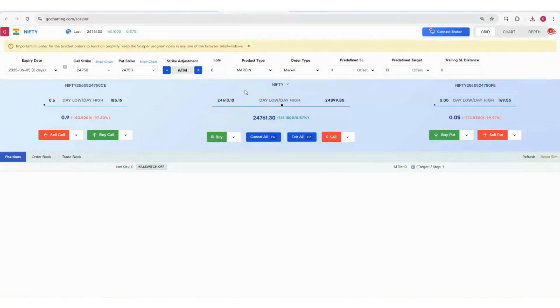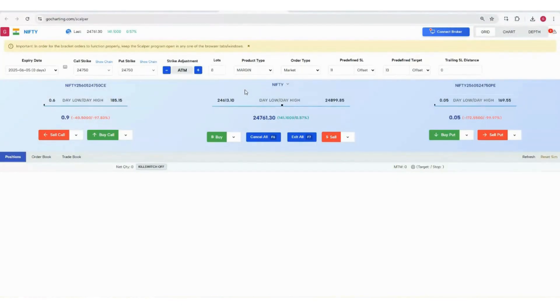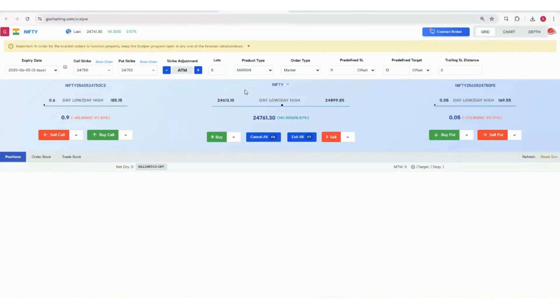That is not allowed by NSE and brokers are also not allowing it. If you talk about the forex market or even the Indian stock market for stocks, bracket orders are easily available, but not for options.